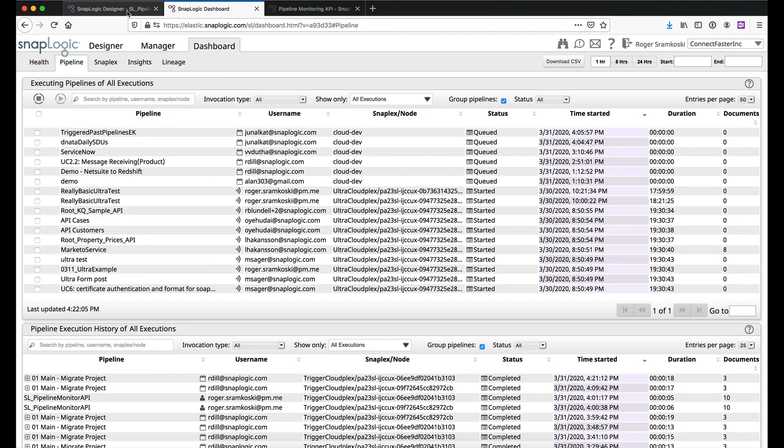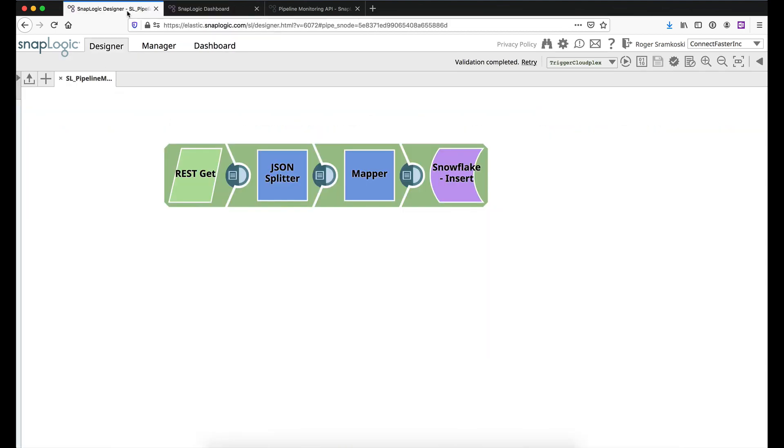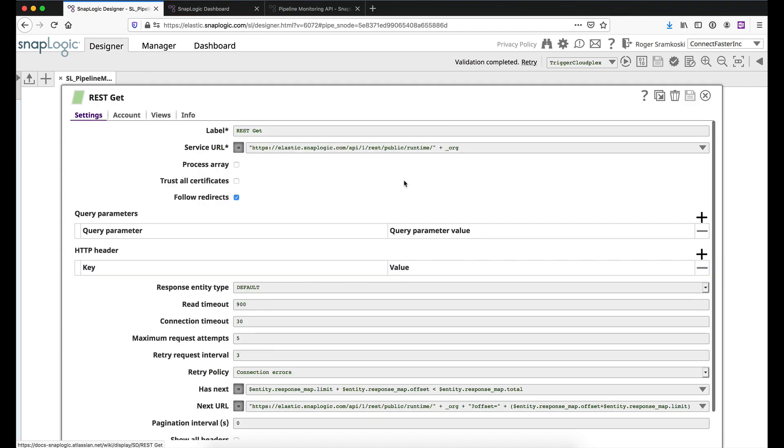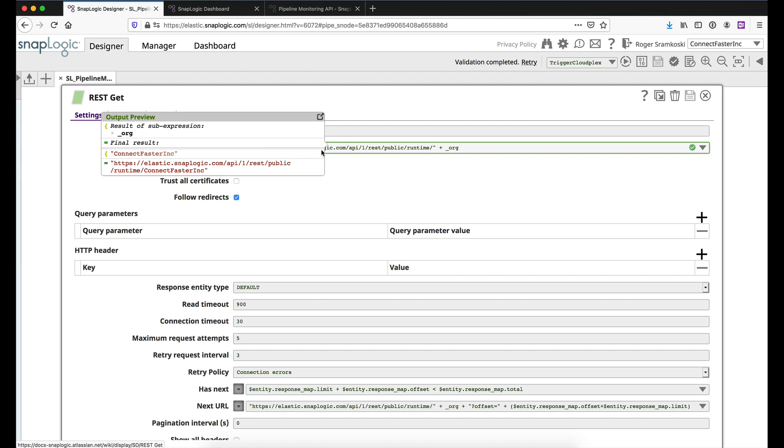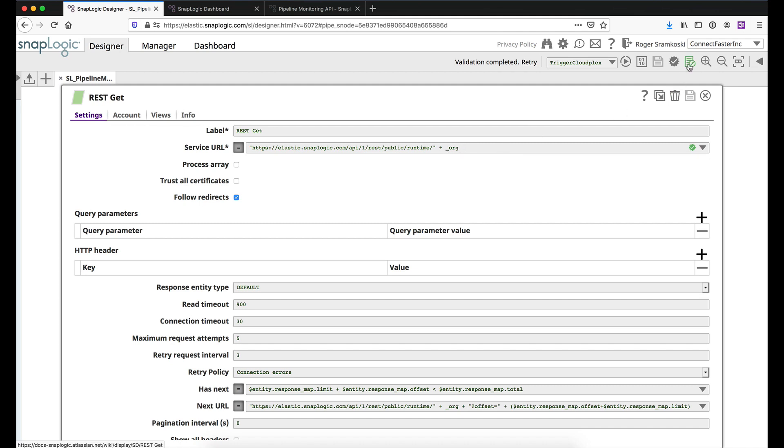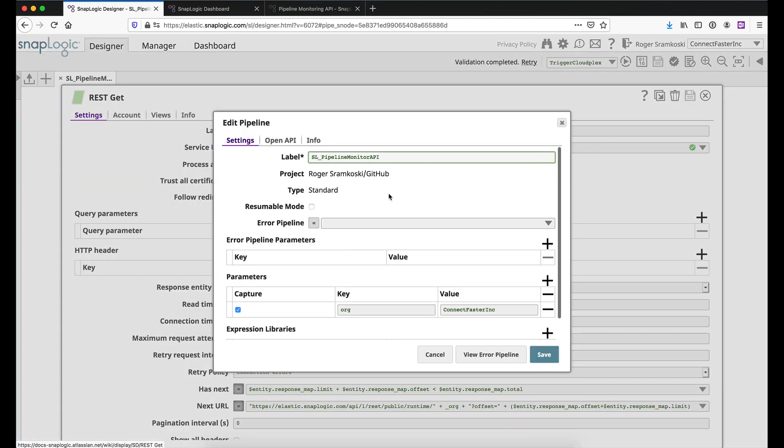Let me pop back into the designer and let's go into the REST-GET-SNAP and I'm just going to make this one a little larger so we can see everything here. Now I'm using this URL and I'm parameterizing it, right? So I've got the equal sign pressed. And I'm going to append this pipeline parameter underscore org. So that's coming from up here.